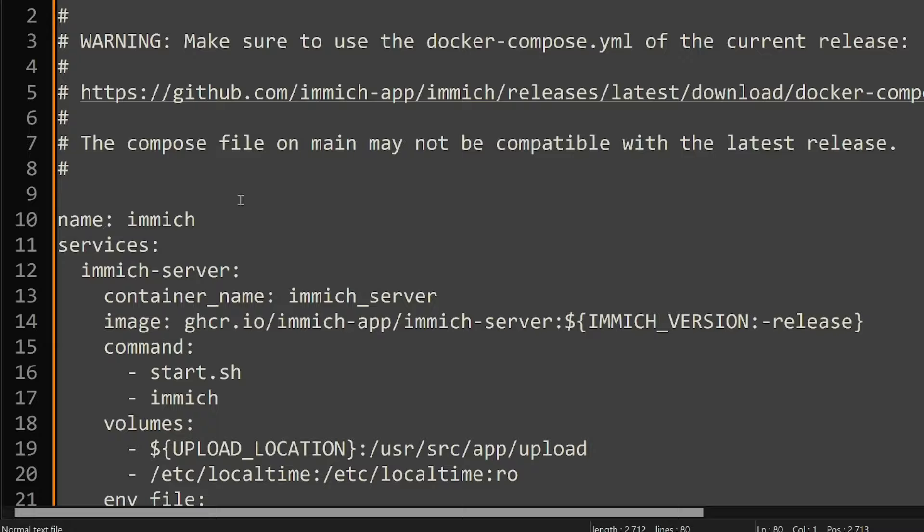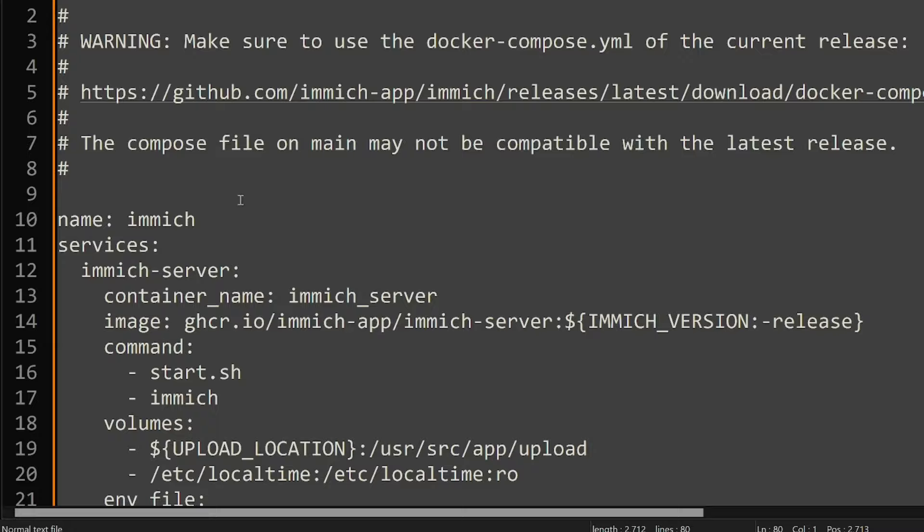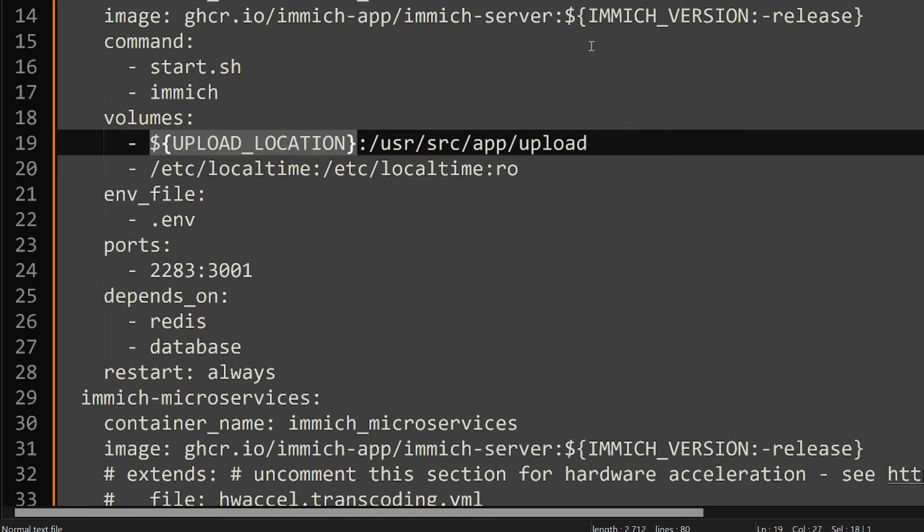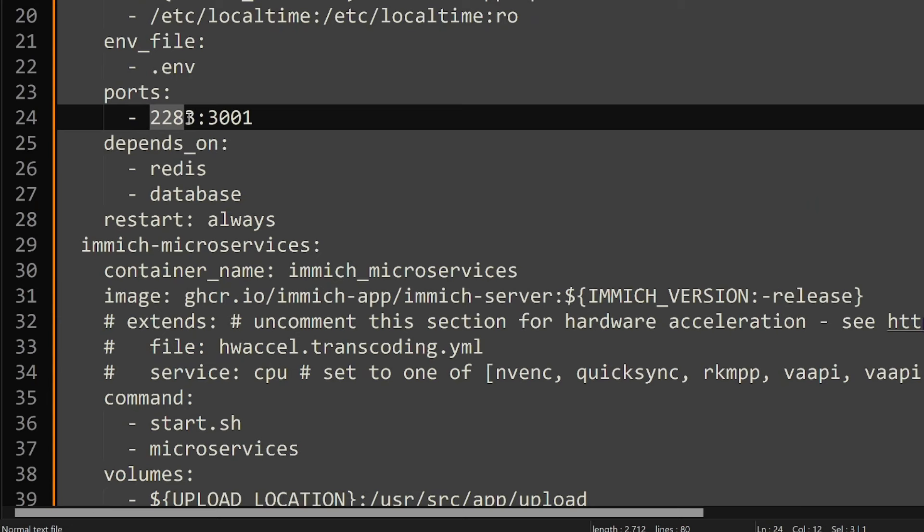For those that already have Docker installed, we can progress. You'll see the Immich server service - as you can see there are references into the env file which I have next door. You can see that I'm running this on port 2283, which is not the standard port which is 3001. You can change that if you want on the left hand side of the colon, but don't change anything on the right.